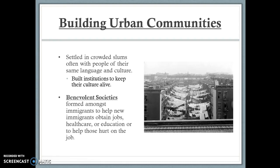Once in America, immigrants mainly settled in neighborhoods with people of their same culture, which became known as slums, since most arrived with very little money and came for factory work. They built benevolent societies to keep cultural traditions alive, help immigrants find jobs, provide healthcare and education, and support families injured on the job — since there was no unemployment insurance during this time period.